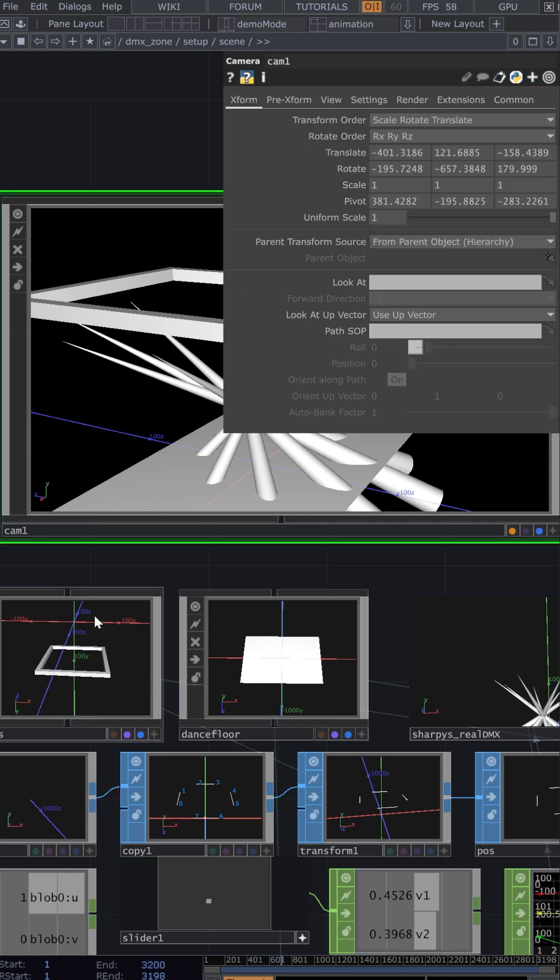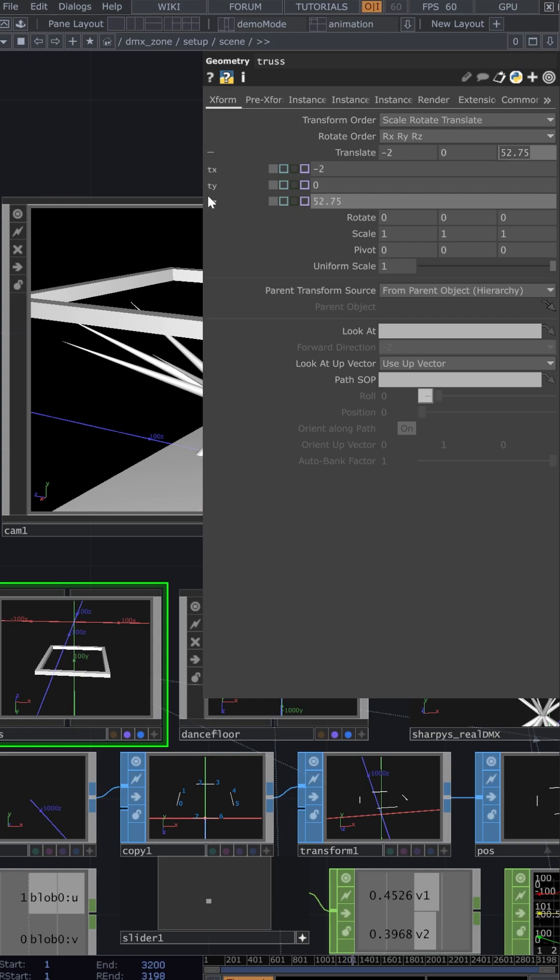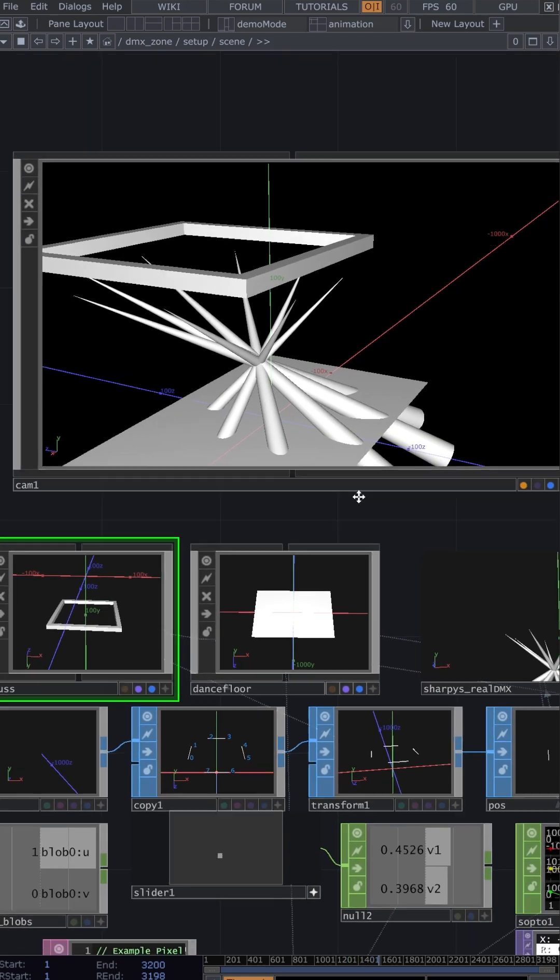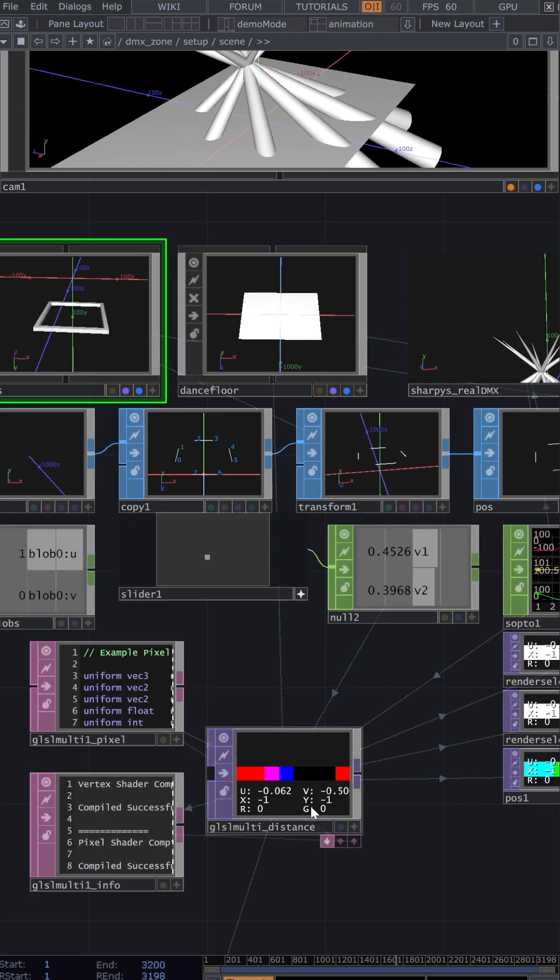Now we have to find our world space position of our truss relative to the dance floor. In this case, it was off centered by two inches on the X and 52.75 inches on the Z. Now we're ready to import all this information into our GLSL, which has each Sharpie represented by one pixel.